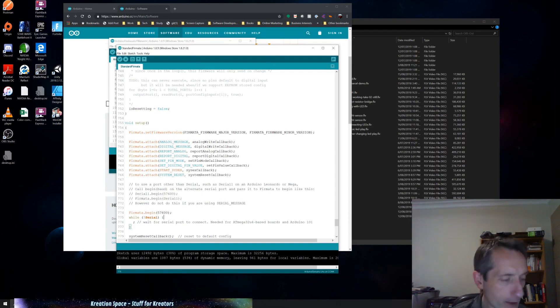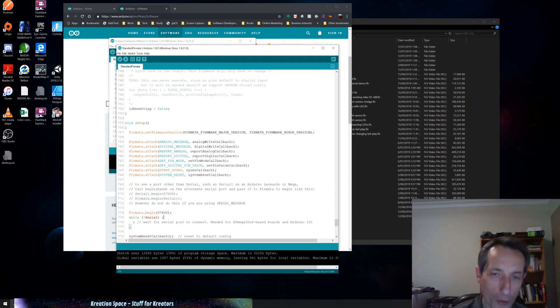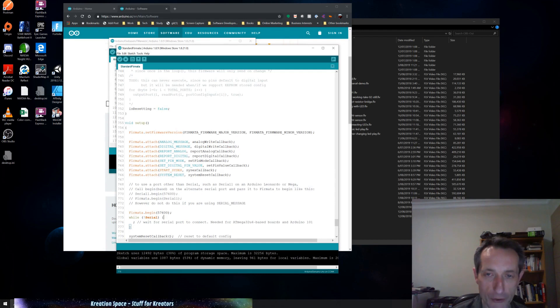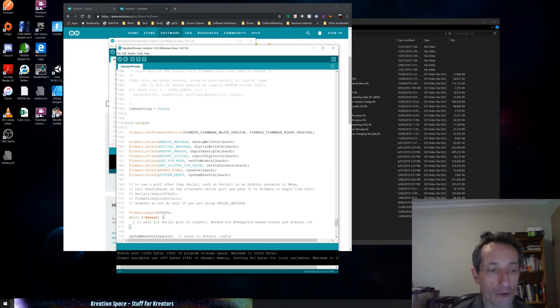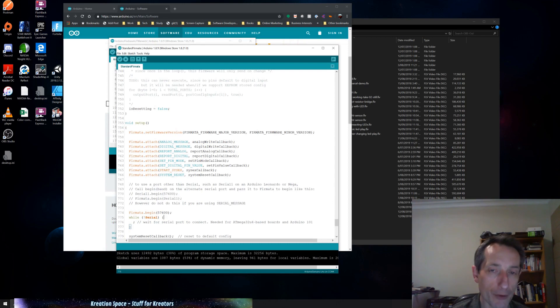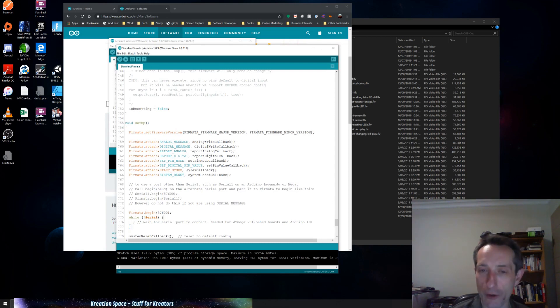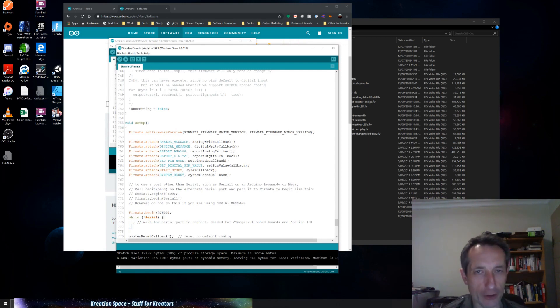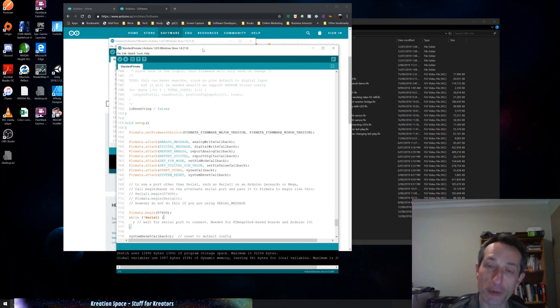So anyway, that is how you install the Firmata software on your board. And once you've done that, then you can use the Creation.Arduino package in Unity to talk to your Arduino board. Thank you for joining. If you enjoyed this video, you know what to do. Feel free to subscribe, and I hope this was helpful. Thank you.